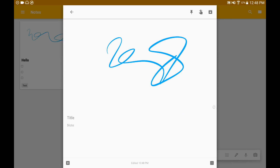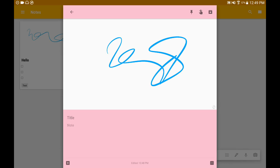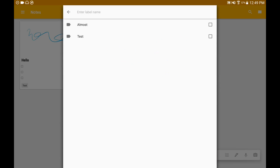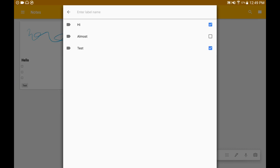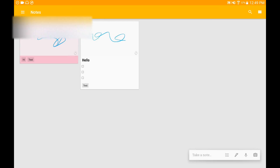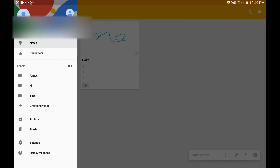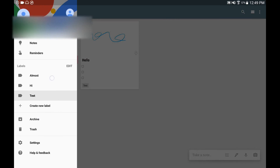With Google Keep you can add different labels — you can collaborate with somebody and you can also change the color of your notebook. For labels, you can choose one like 'Test' or create a new label. You can create as many labels as you want and it helps keep your notes organized. You can choose each label on the side to filter your notes.